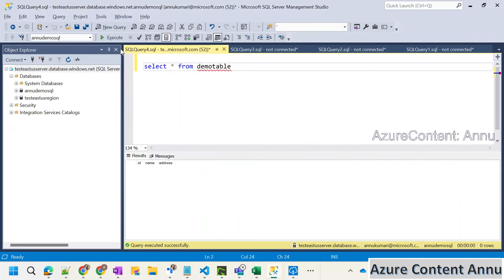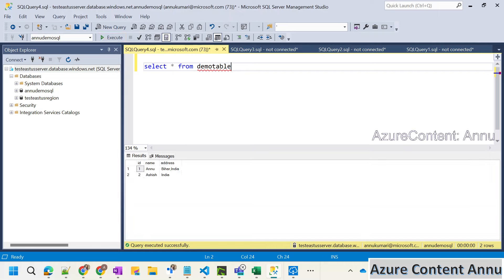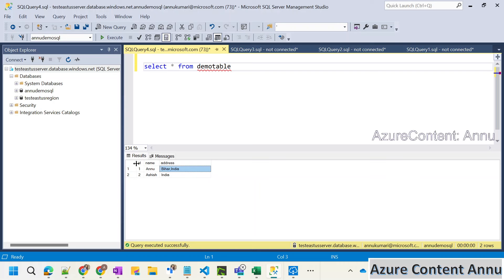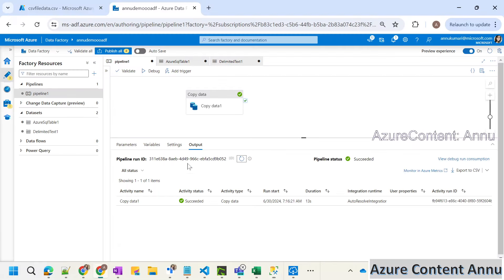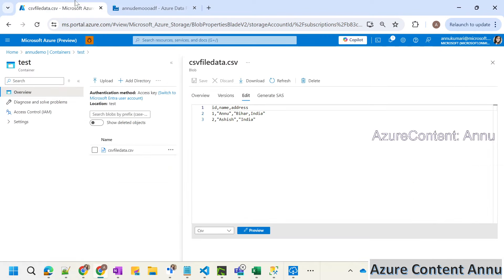Let's go to the table and execute this select statement. You can see the data landed successfully without any error. You can see the address value here — this is having the comma as well, and it is able to load it within three columns instead of throwing an error, and the values are also intact. You can see 'Bihar comma India' is coming in the address. So in order to mitigate this error, what we did is we changed the source file itself, correcting the quote character by changing single quotes to double quotes.